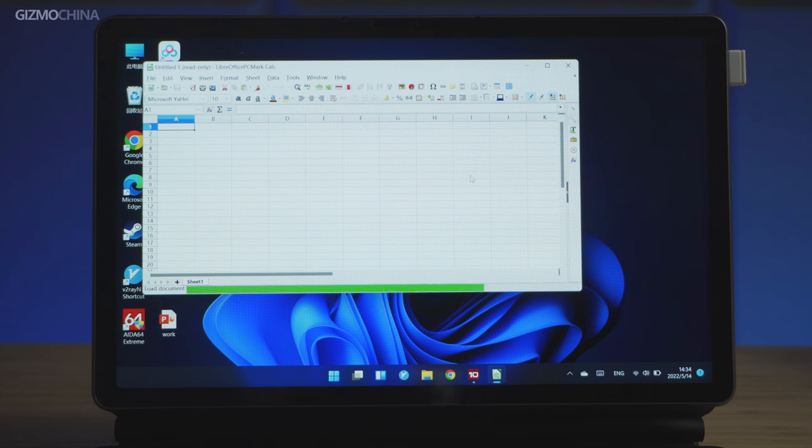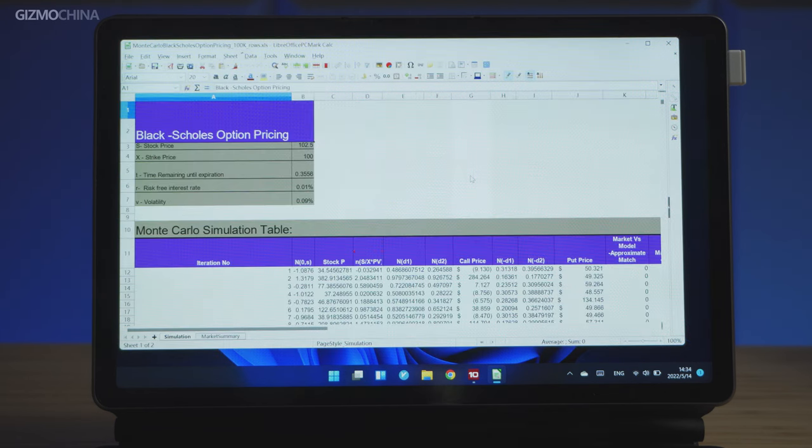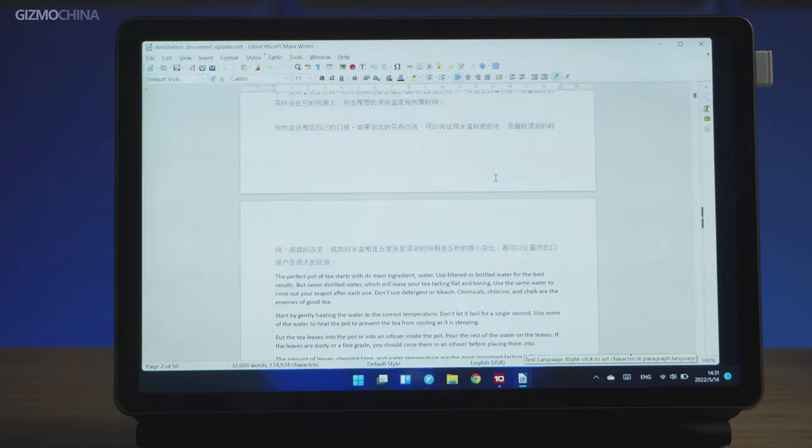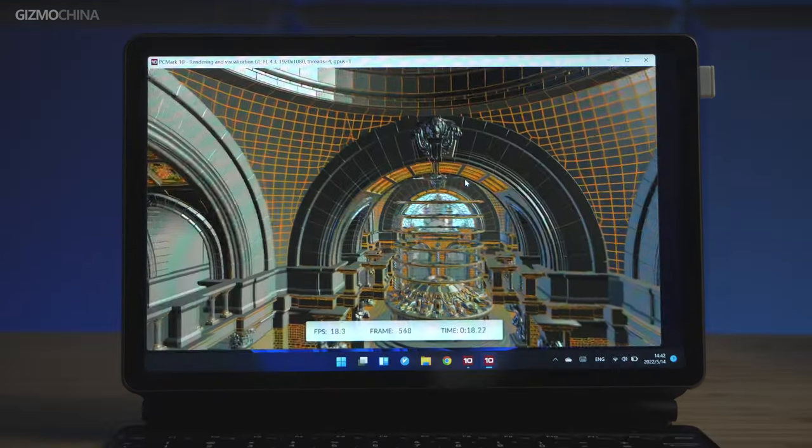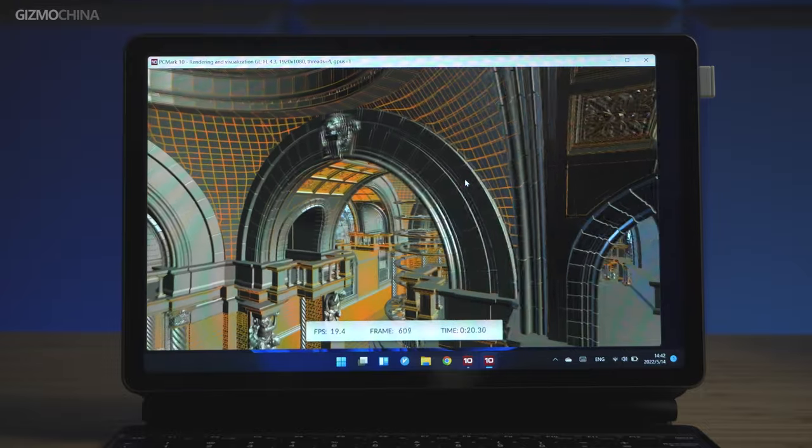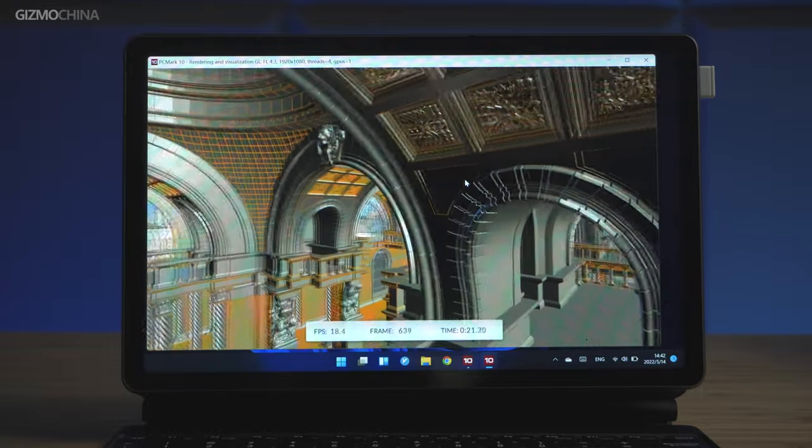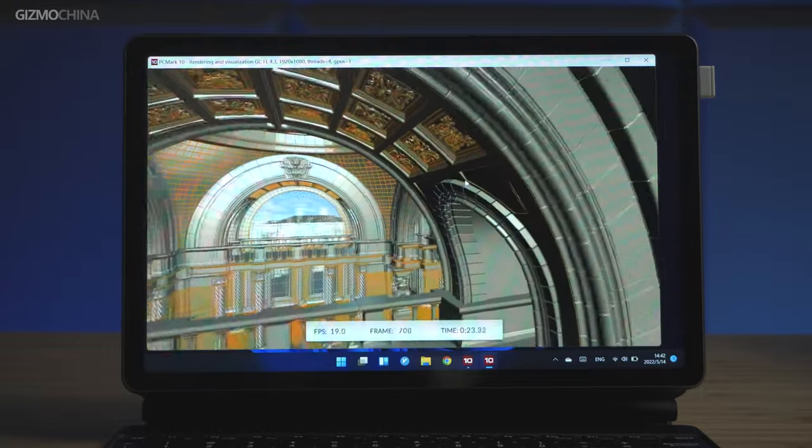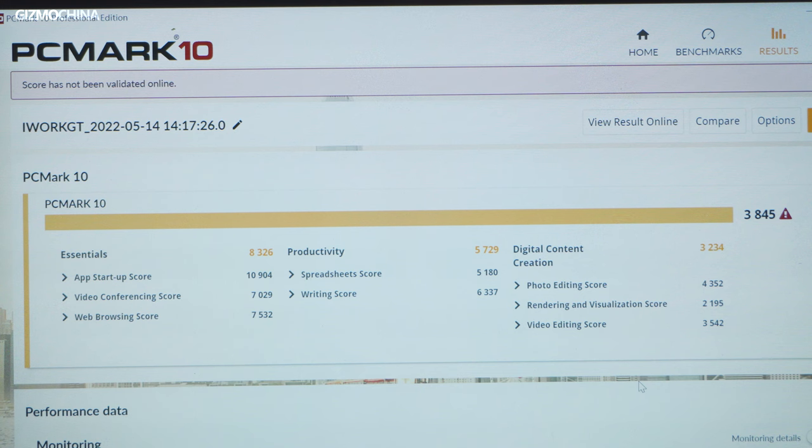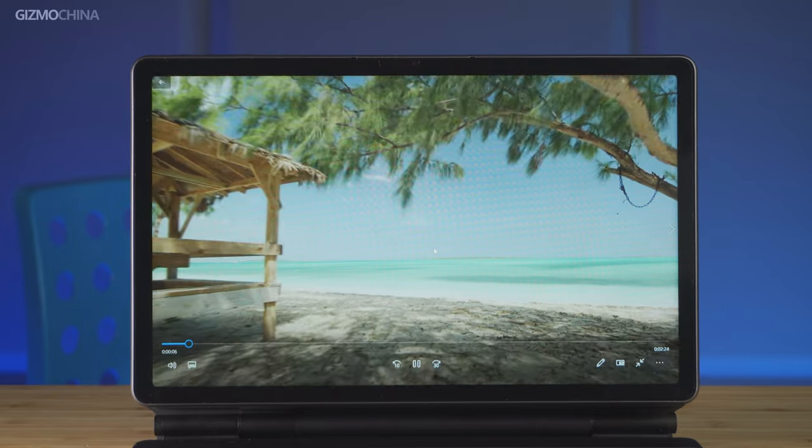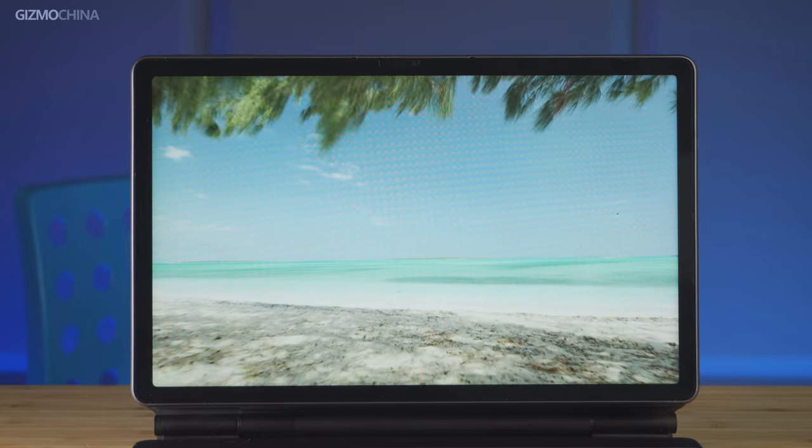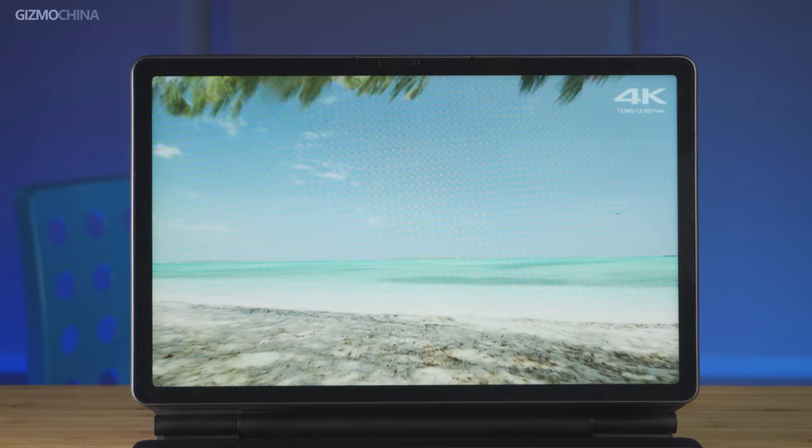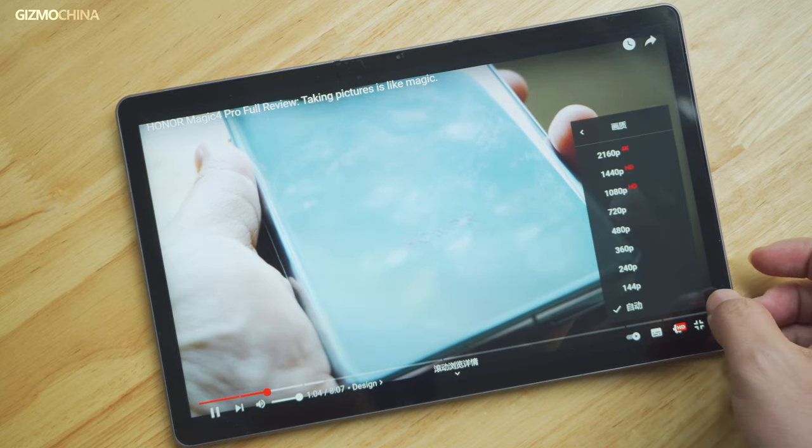For daily uses like office productivity, the tablet works pretty well, and the result in PC Mark 10 also proved it. Even for light digital content creation, the iWork GT can also offer relatively good support. For video playback, the chip also works well with different video files, and it does well native decoding for 4K and even 10-bit tapes.